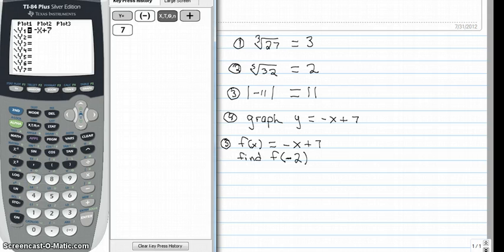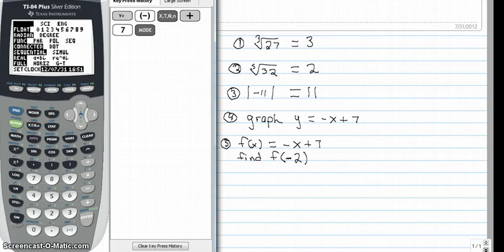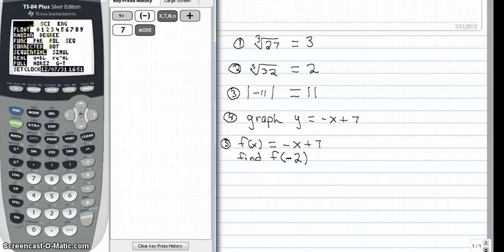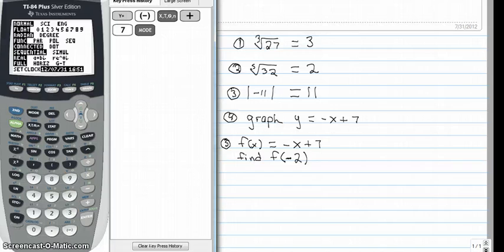If you're not in function mode, hit the mode key real quick just to verify. The mode key shows you that we are in function mode. For now, really everything on the left should be highlighted. You don't have to worry about setting the clock. If you have everything on the left highlighted, you're in good shape.